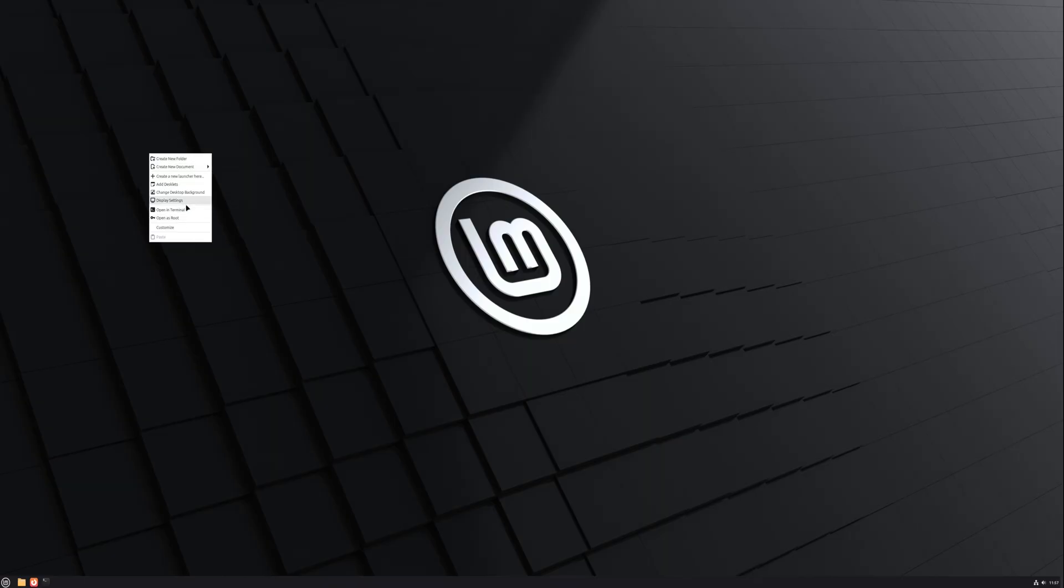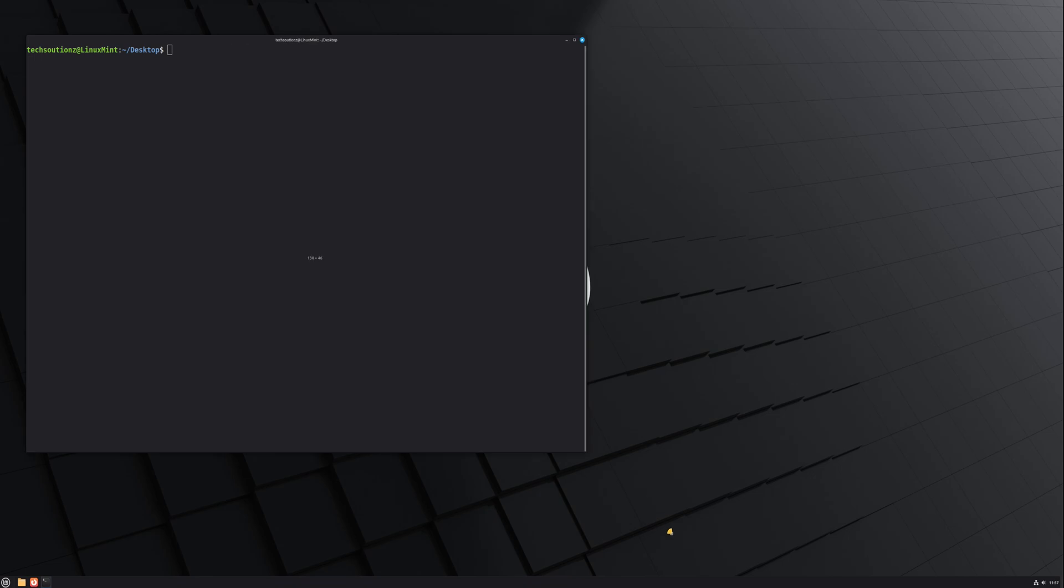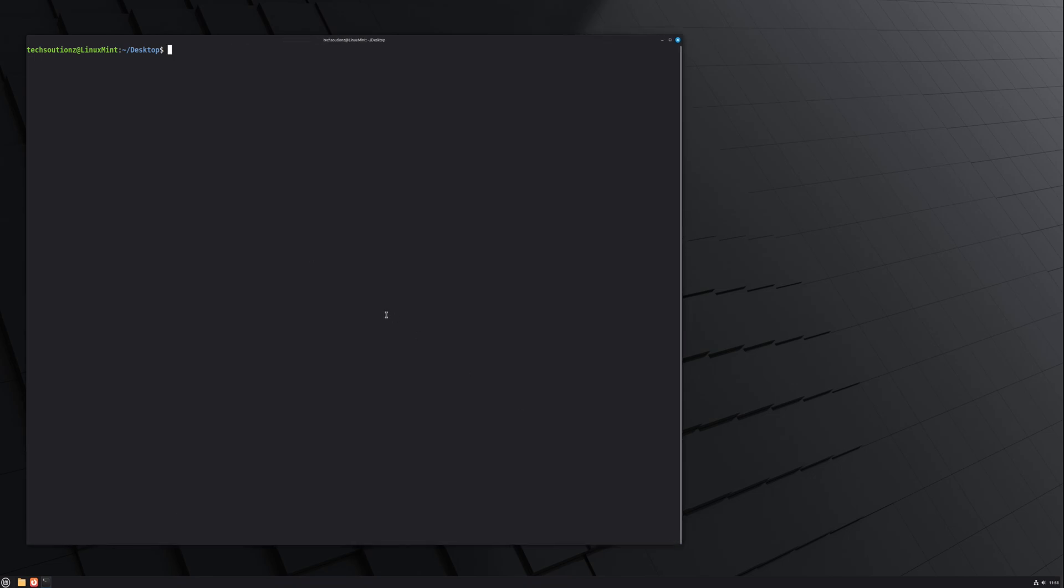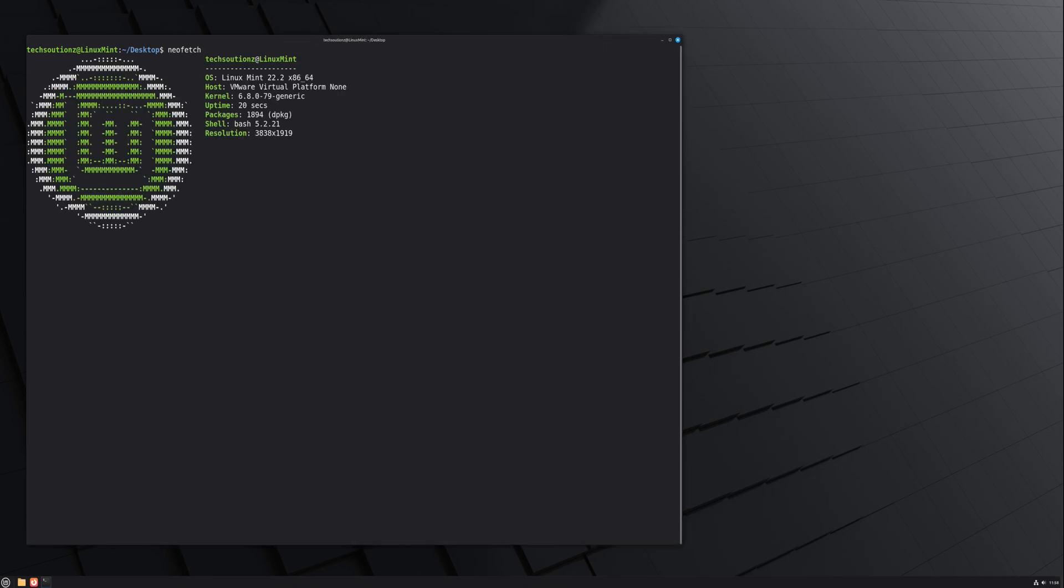After the reboot, open your terminal again and verify the upgrade. It should now display Linux Mint 22.2 Zara instead of 22.1.